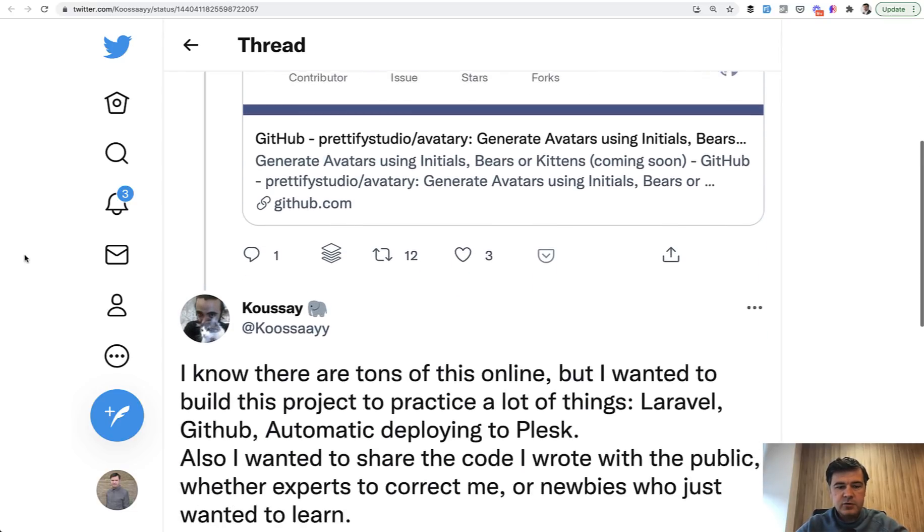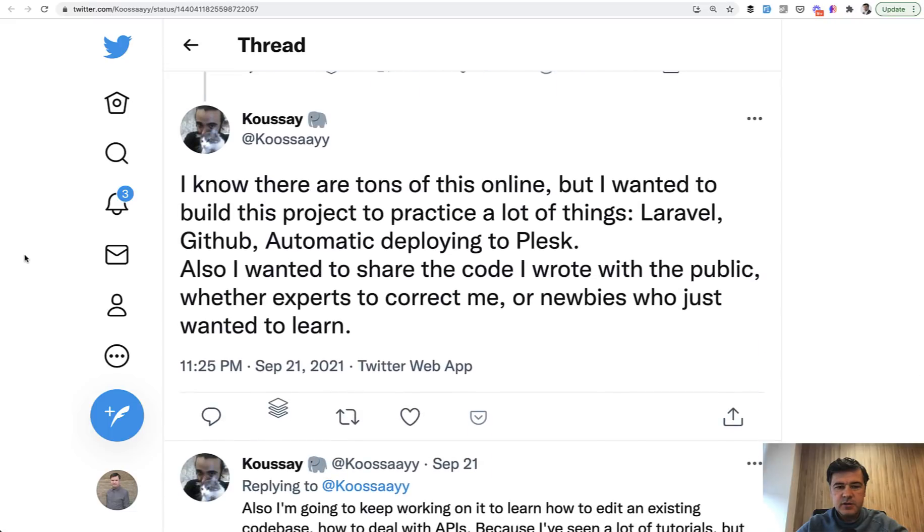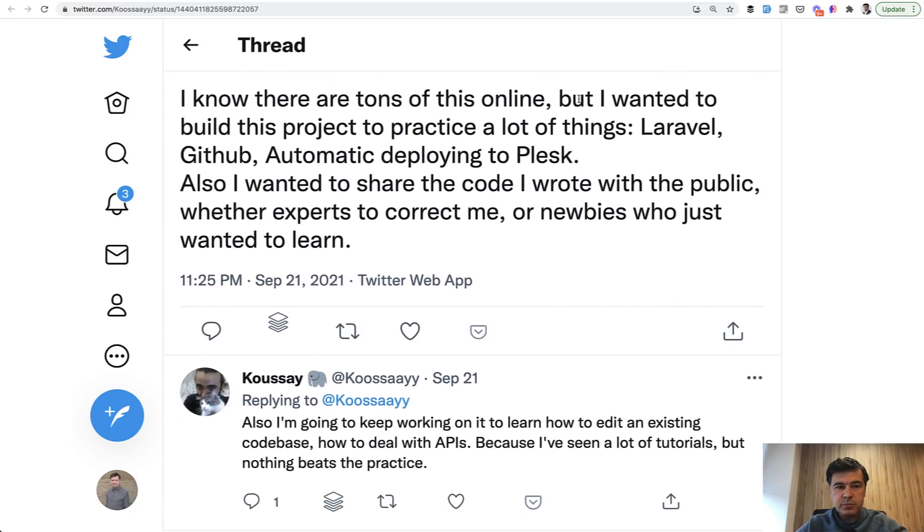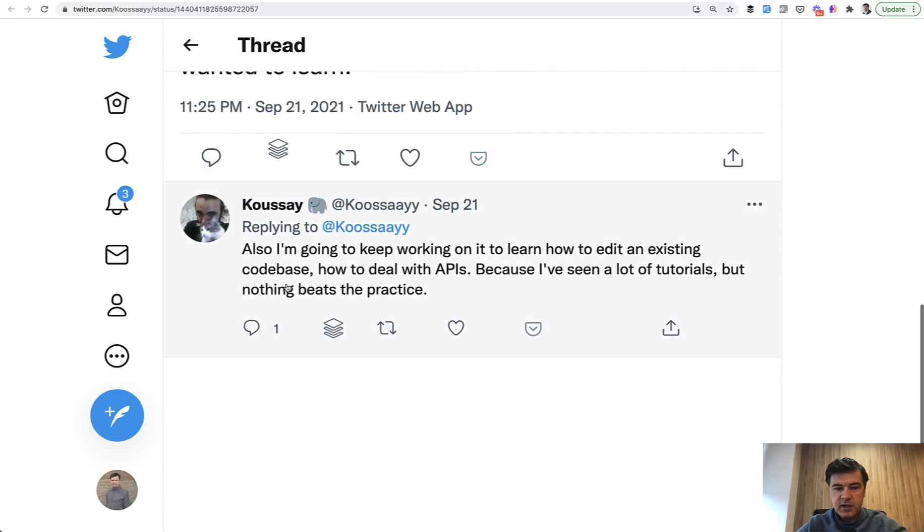Even Kusai himself tells something like this on Twitter, like I wanted to build this project to practice and share the code because nothing beats the practice. Golden words. Now let's dive into the code.